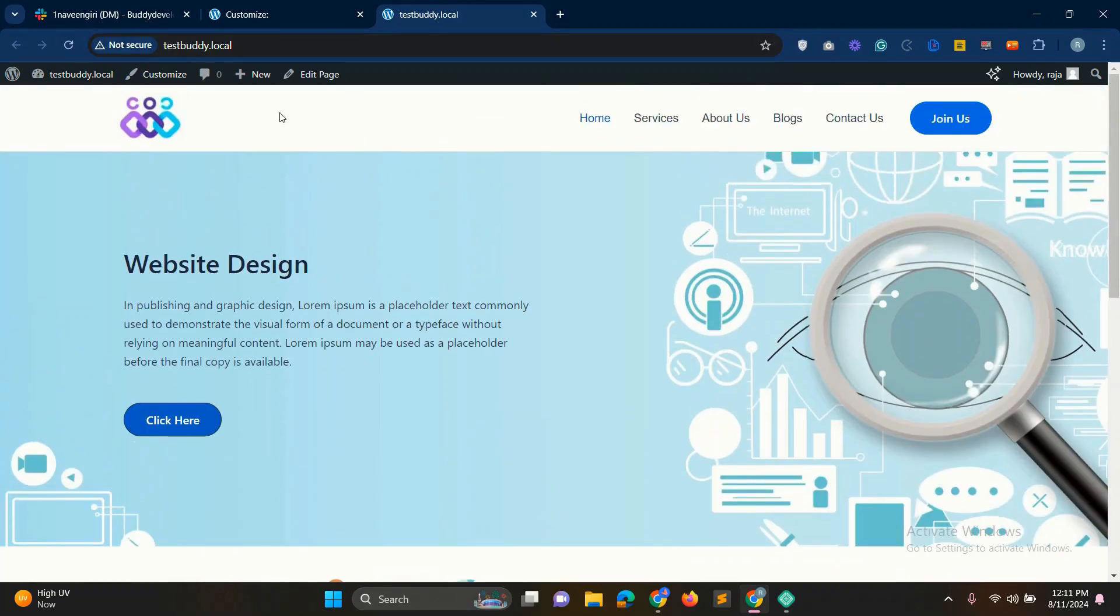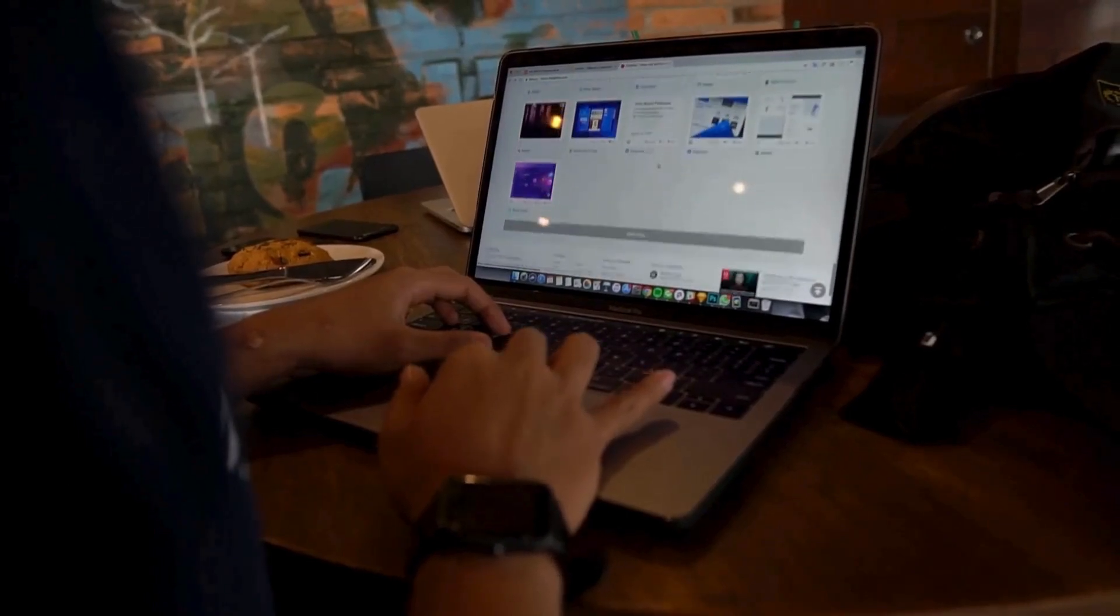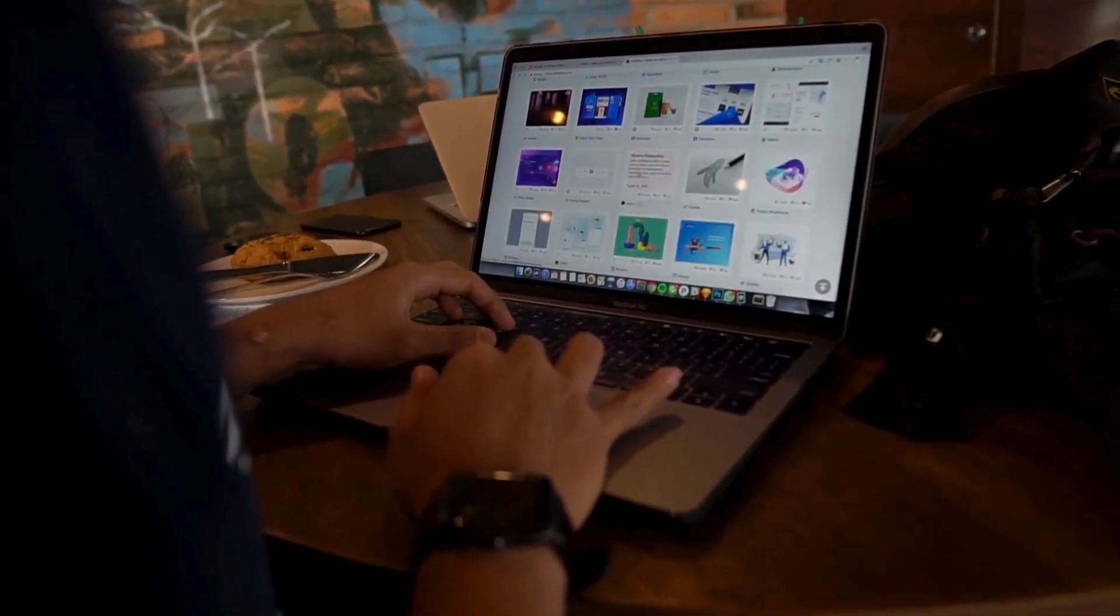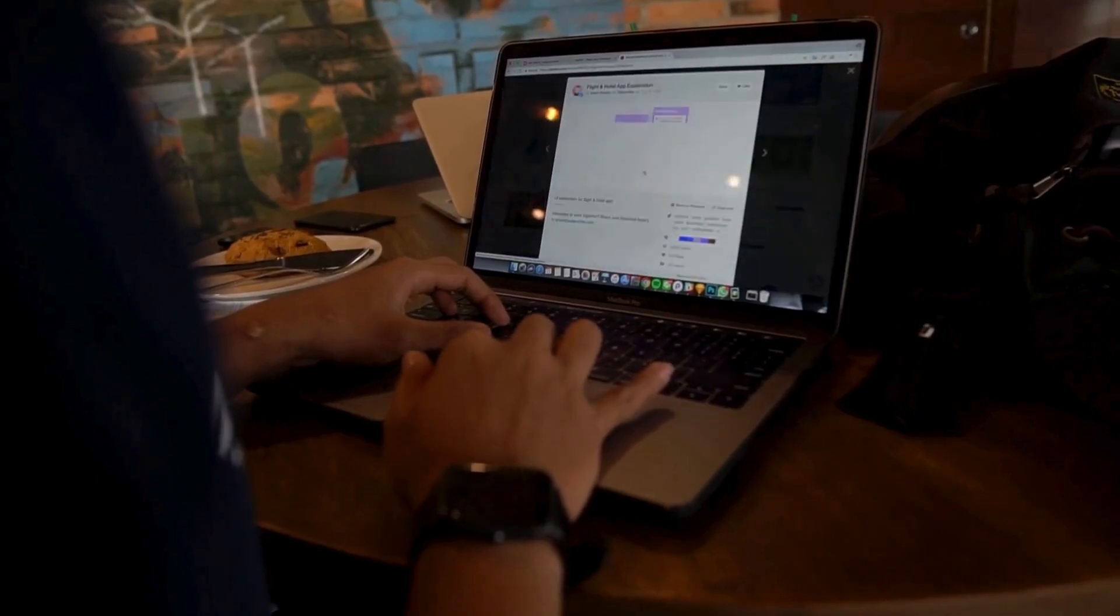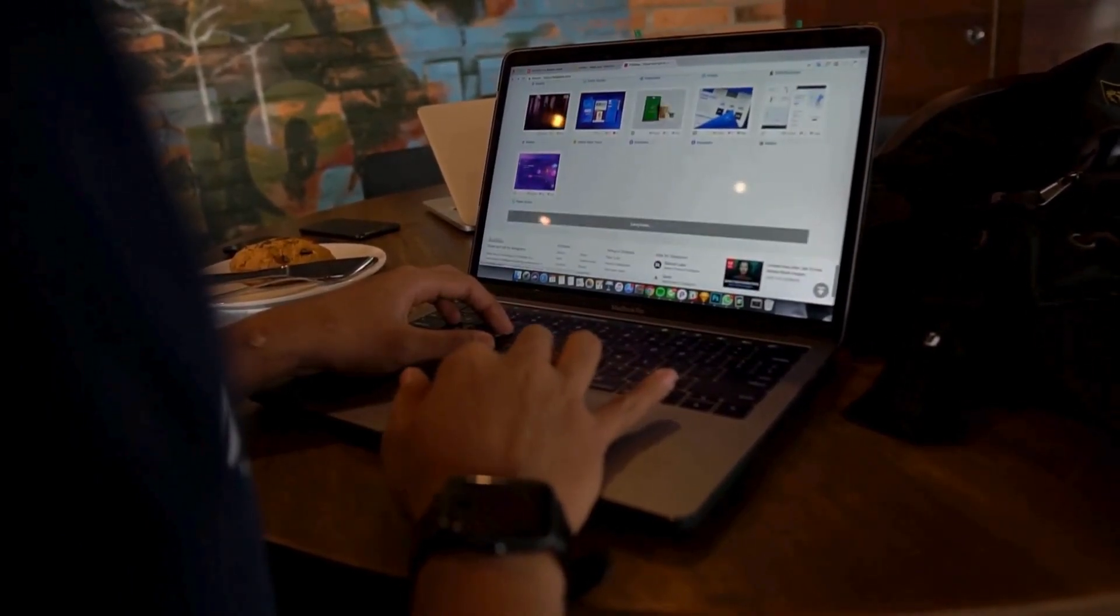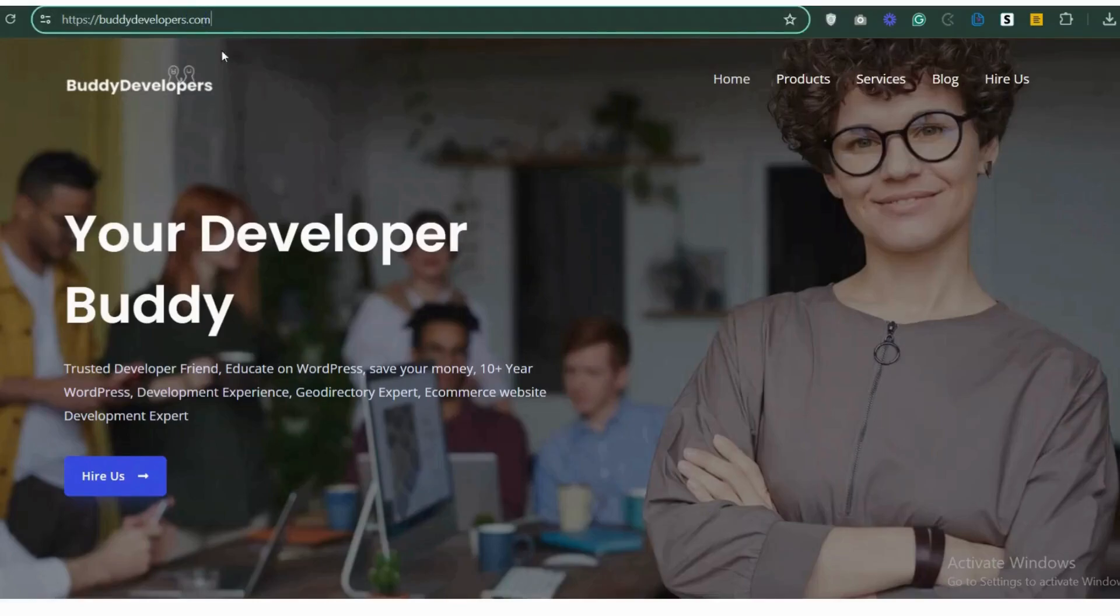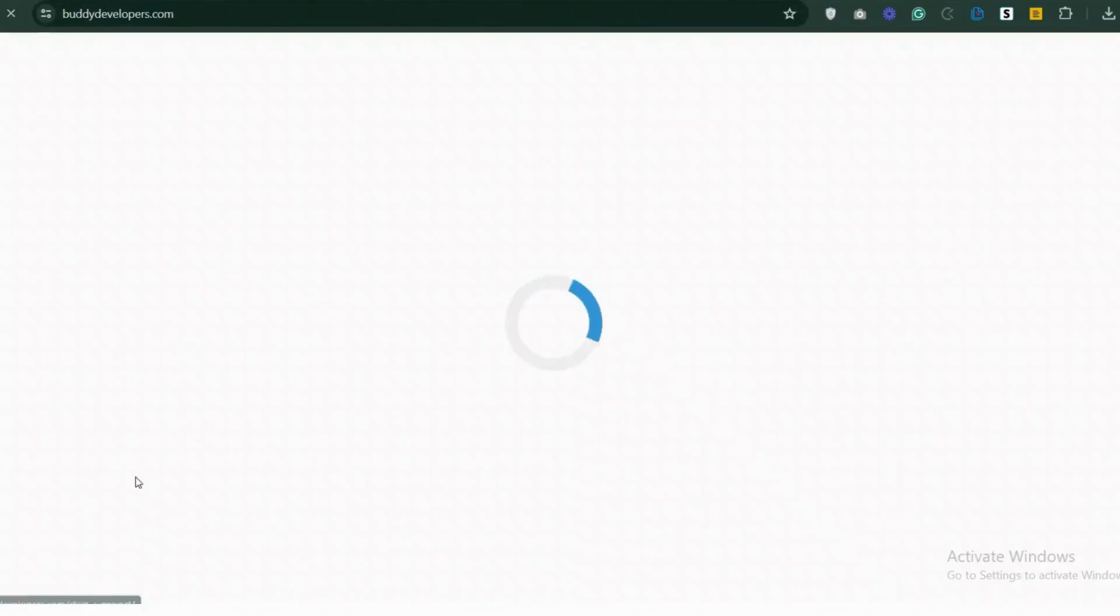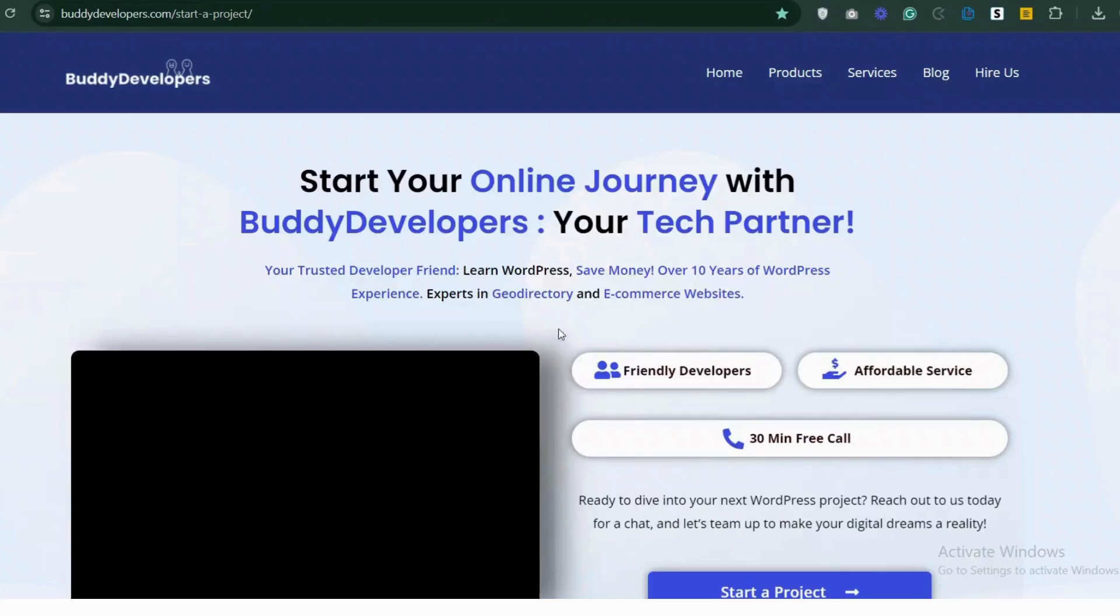That's it for today. I hope you learned something new today. We also provide WordPress development services. So if you need a customized theme or additional features for your website, we can help. To hire us, go to BuddyDevelopers.com and click on the Hire Us button. We'll also add the link in the description below.